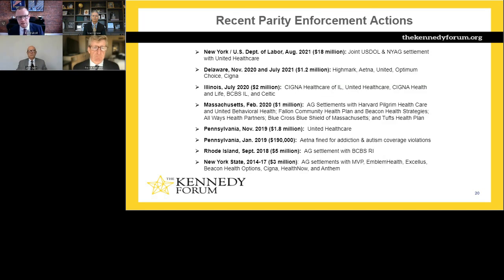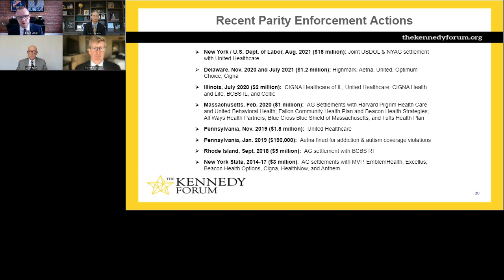Here is a list of recent parity enforcement actions over the last several years. Basically every major payer has been found to have parity issues in one way or another. The most recent was the New York State Attorney General and the U.S. Department of Labor, which took joint action and reached an $18 million settlement with UnitedHealthcare just in August. There is increasing action at both the state and federal level.